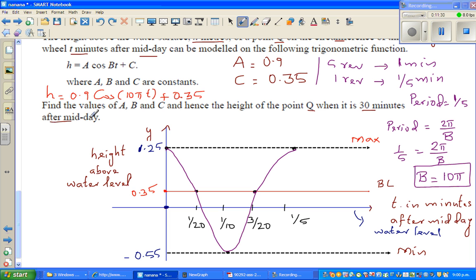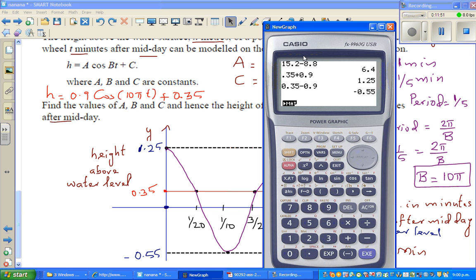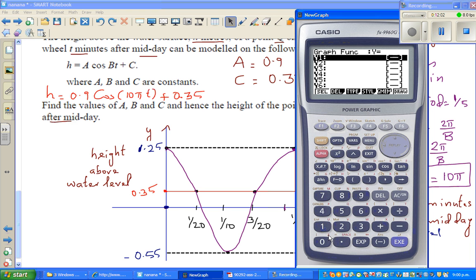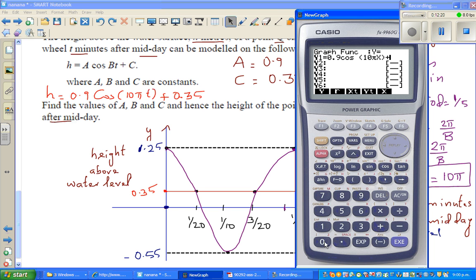Now the question is: find A, B, C — we have found A, B, and C — and hence find the height of point Q when it is 30 minutes after midday. Let me confirm this on the calculator. Go to menu, graph, and type in: 0.9·cos(10π·x) + 0.35. Your x value has to go from 0 to 1/5, with step scale 1/20. For the y-axis, go from −1 to 2, with a scale of 0.5.